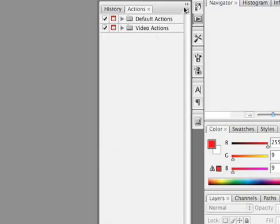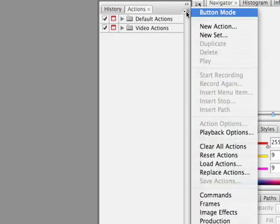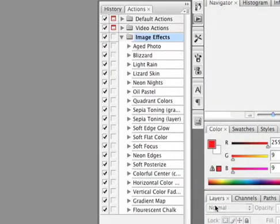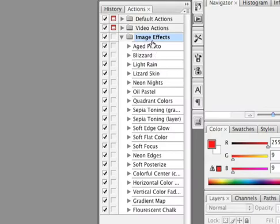I'll click on a little submenu area here. And I am going to go ahead and load image effects. And one of these effects is an aged photo. So let's go ahead and try that out.